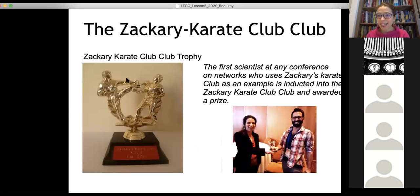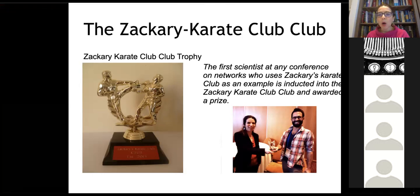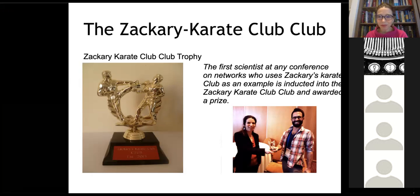The Zachary karate club is so famous that there is a 'Zachary Karate Club Club' with a trophy, awarded at conferences to the first scientist who cites the karate club paper. This is me handing it to the awardee in one of the recent years.